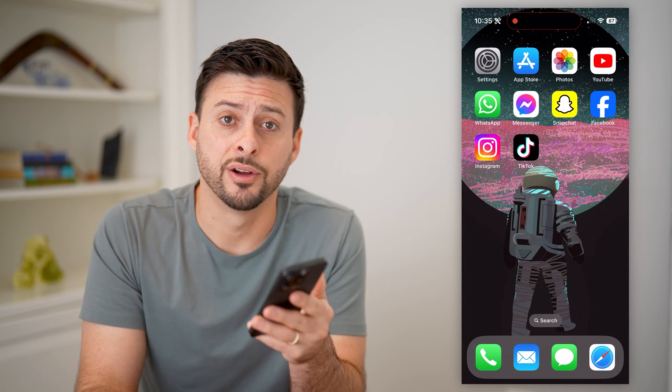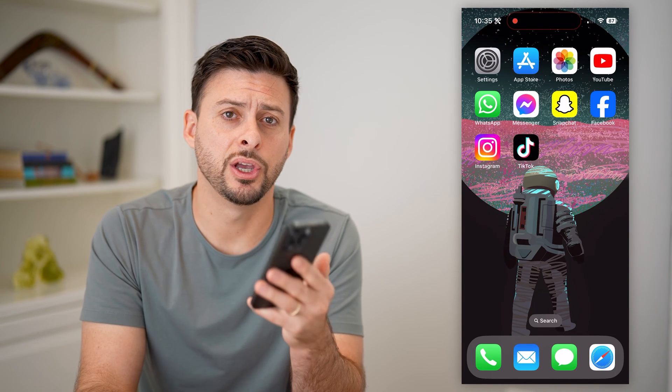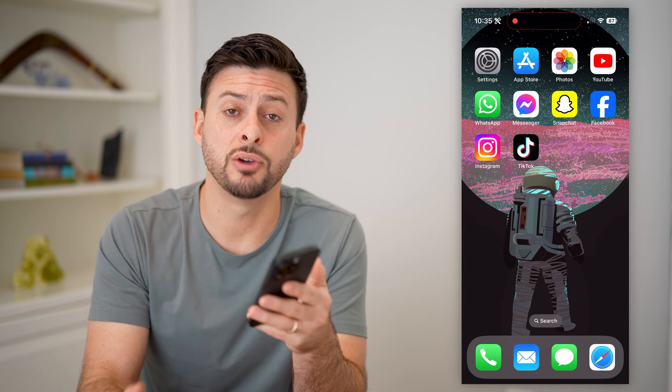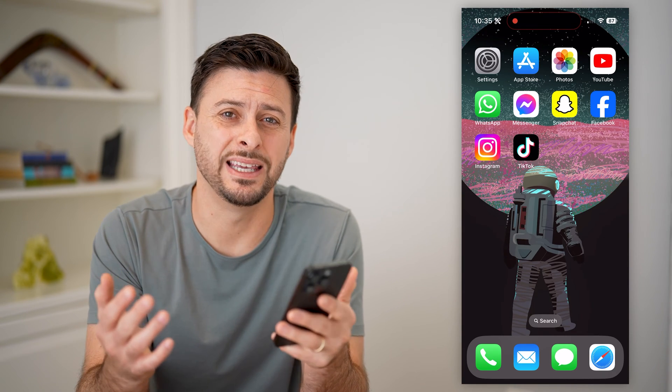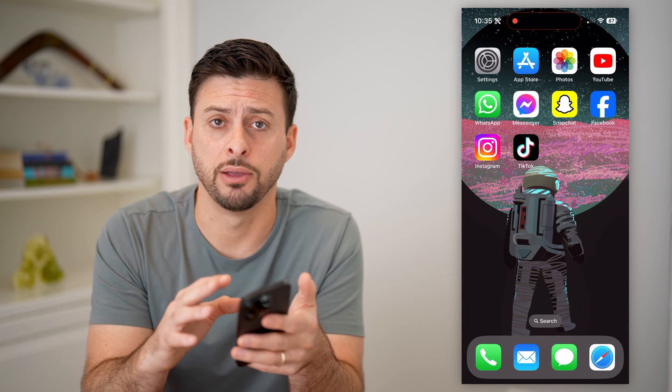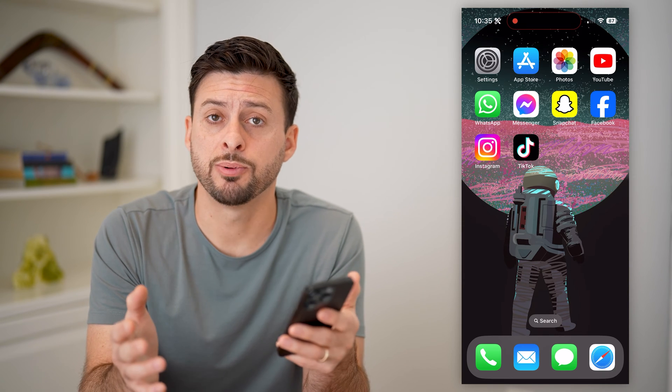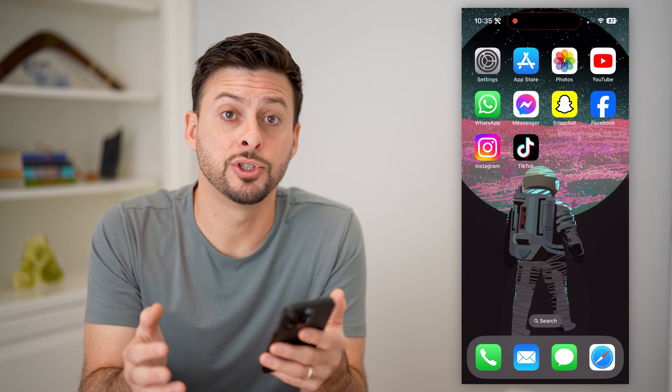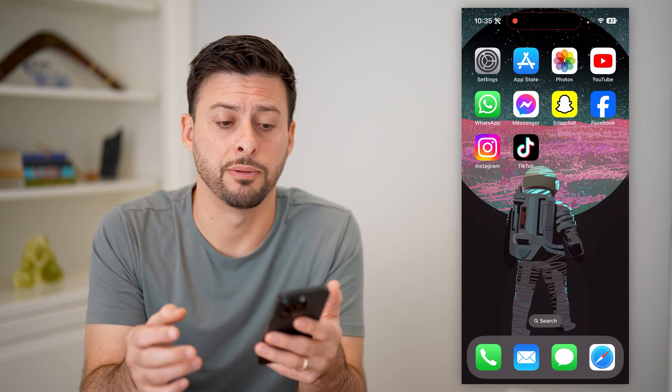Hey guys, Trevor here, and in this video I'm going to show you how to block the Instagram app on your iPhone. It's pretty quick and easy, so let's jump right in.